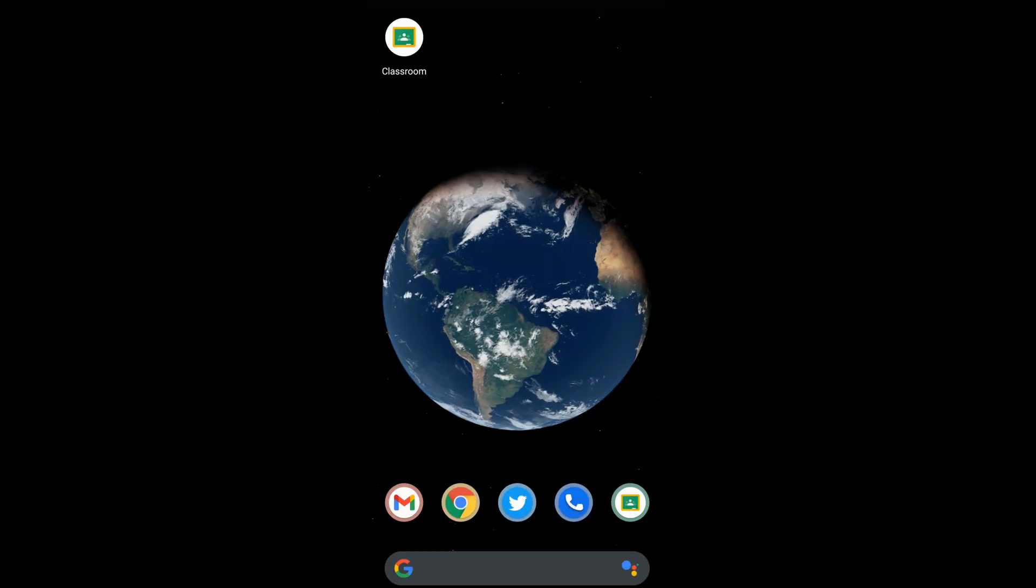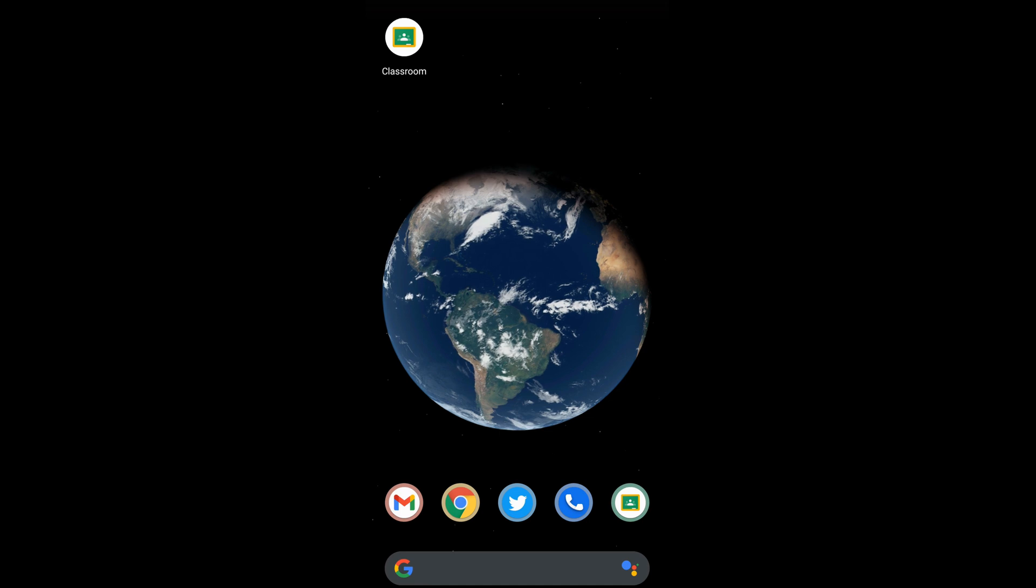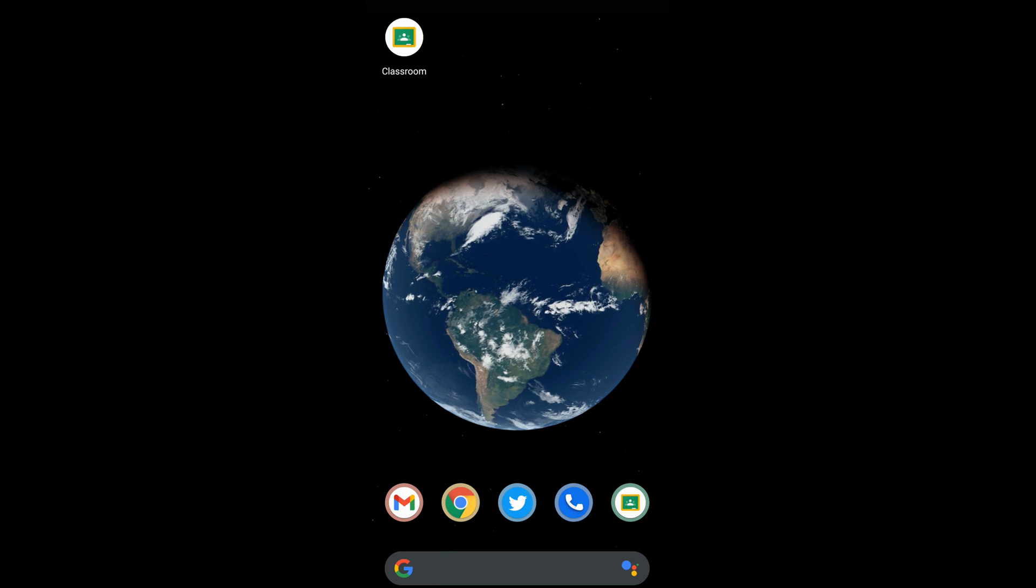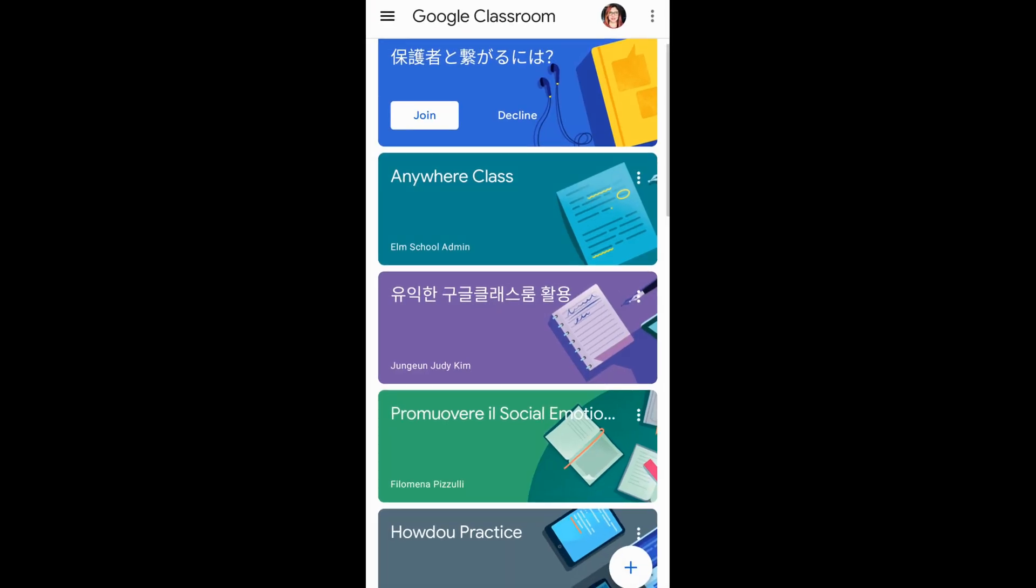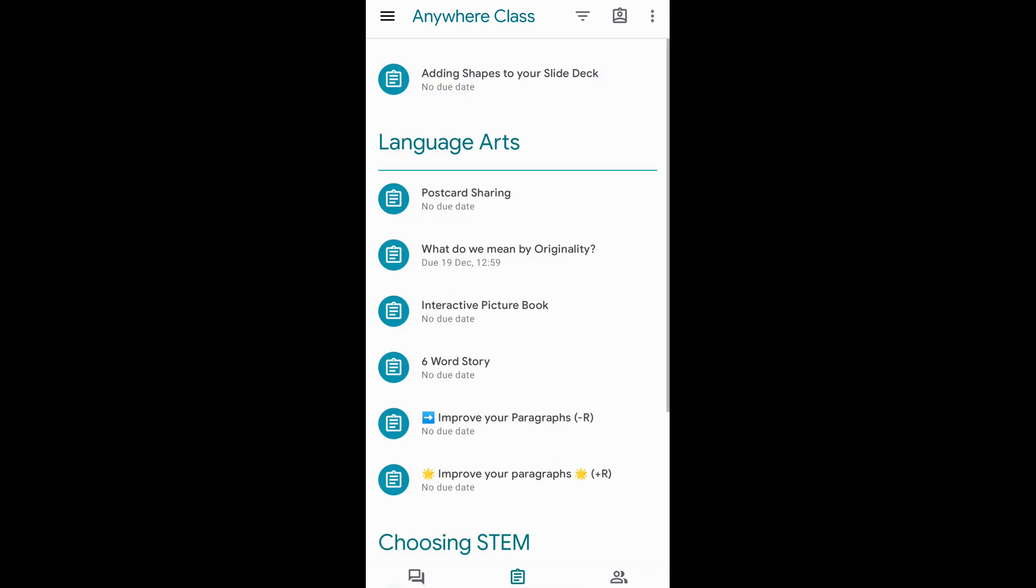Tip number two is about capturing work with the camera. Students are now able to capture their work with their phone cameras and submit their work to the appropriate assignment. This means that we should also adapt our assignment to allow students to take snapshots of their work, which can be a worksheet, a drawing, or anything the students create.